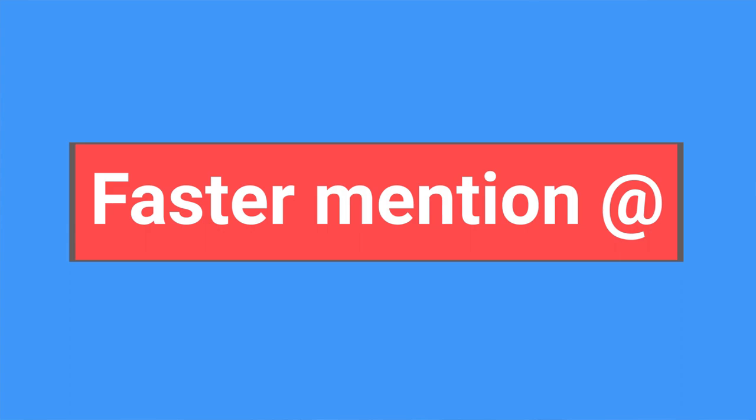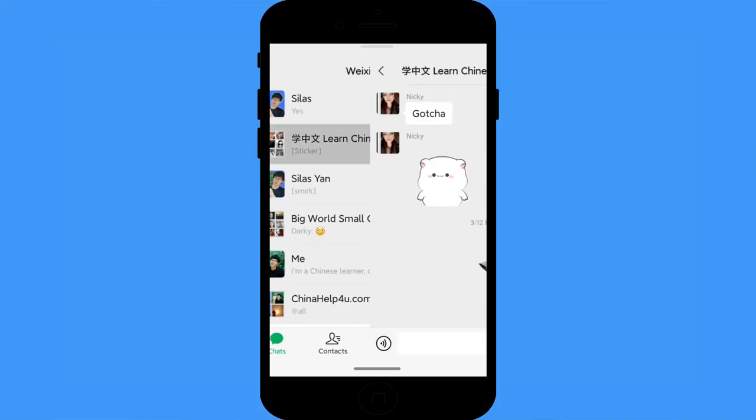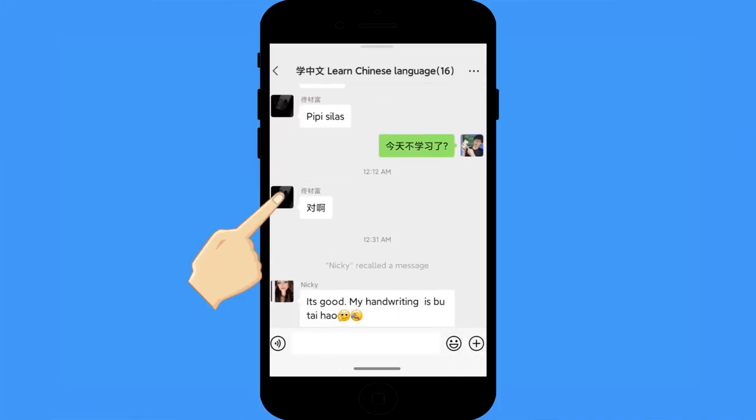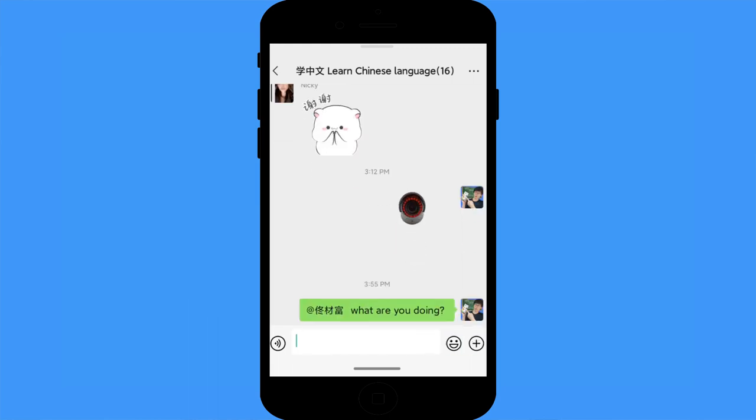Faster mention someone: if you are in a group chat, you can mention someone by tapping the add symbol and selecting the contact name. It is easy to mention someone in a small WeChat group, but what if you are in a big group? There is a faster way — just long-press the WeChat user's profile picture and it will add that contact directly.